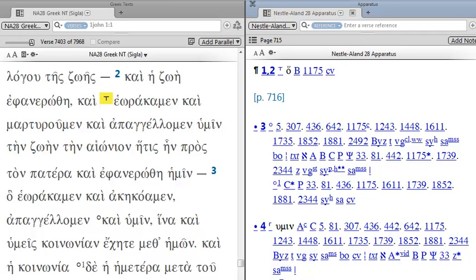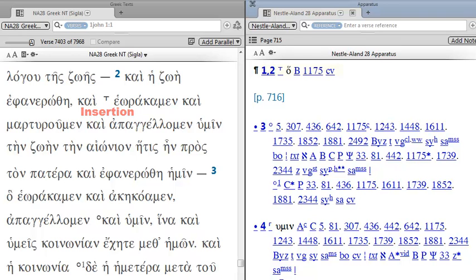Here in verse 2, we see this T that kind of looks like a plus without the very top portion. If you think of it as a plus, this will help you to know that this is an insertion or an addition. So right here after Chi, some manuscripts add the word HA.